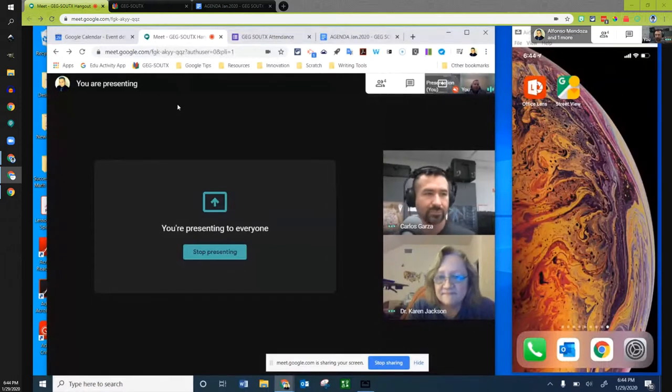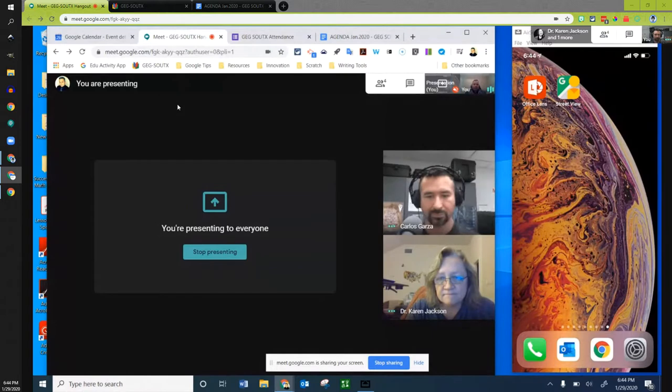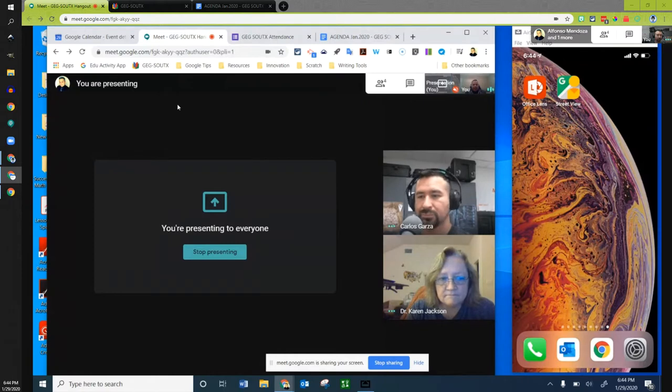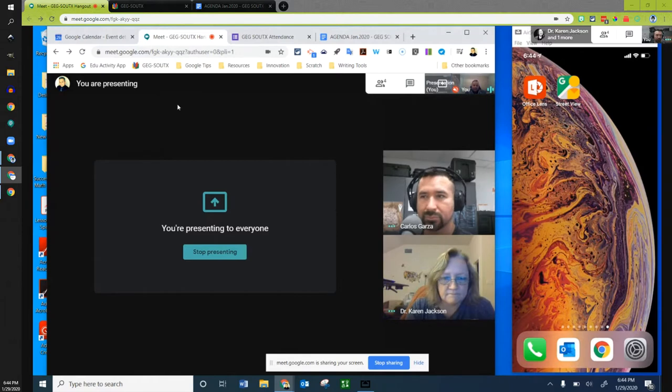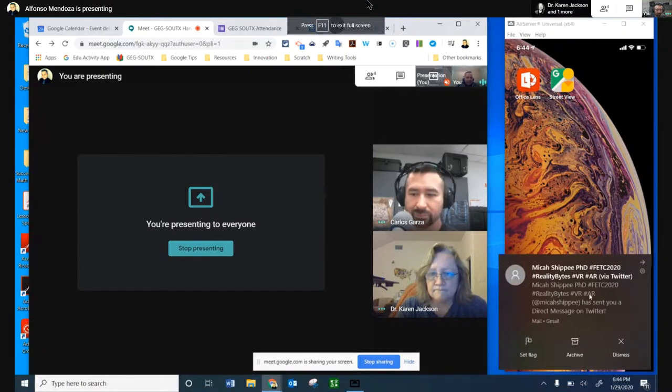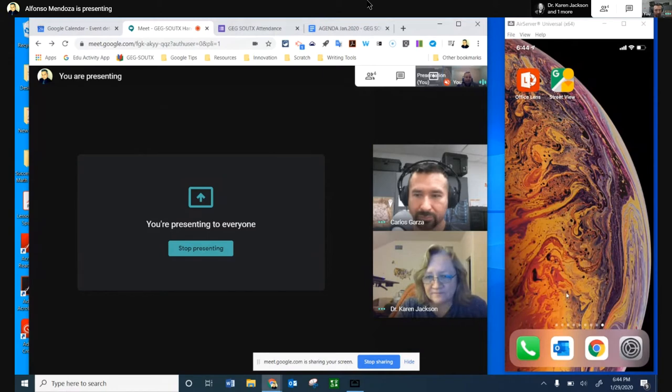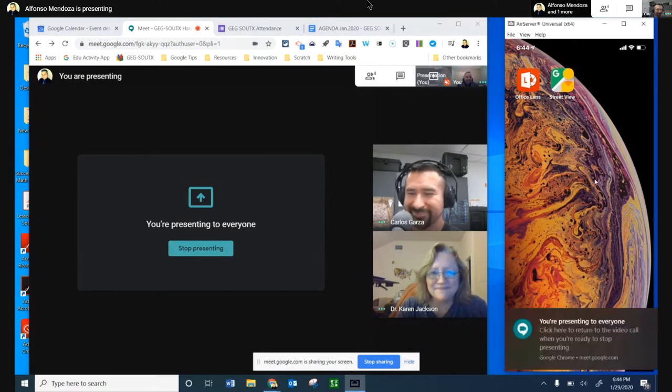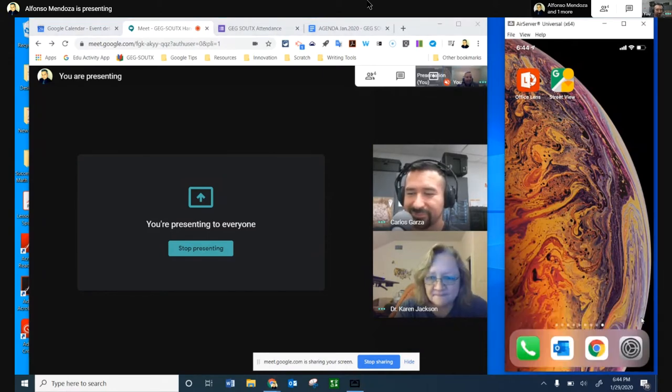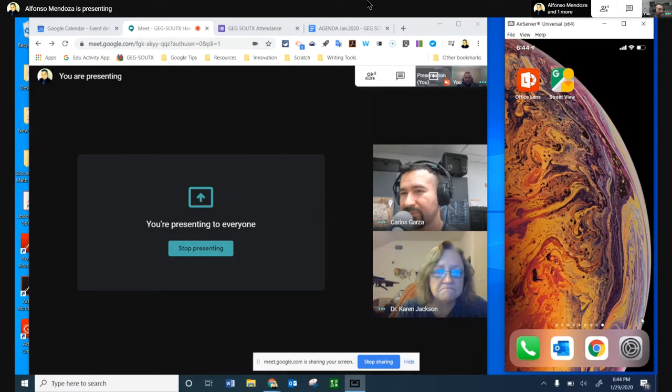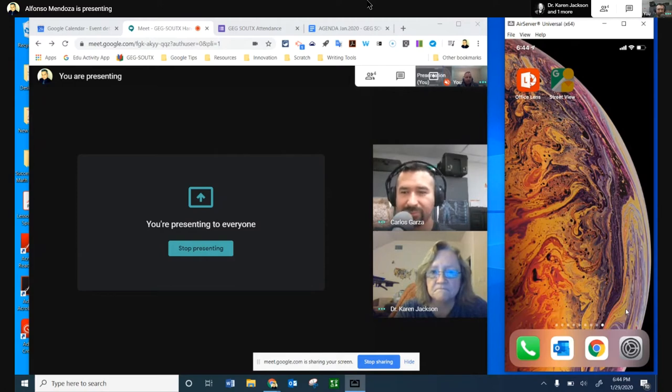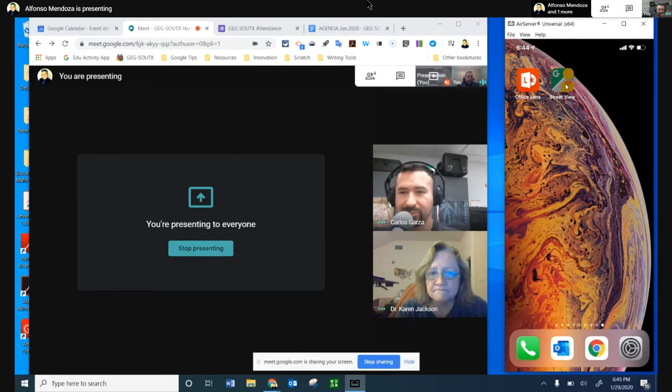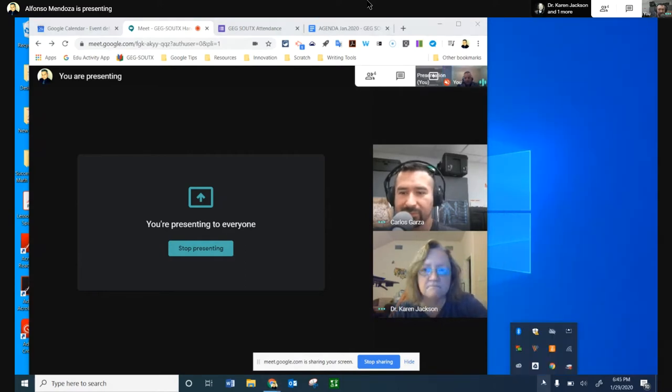This is Alfonso Mendoza. I wanted to share the Google Street View App for iOS and Android. I did include the links here in the notes. I'm going to ask for permission from Mr. Carlos if I may share or present my screen so I can show you and demonstrate the app.